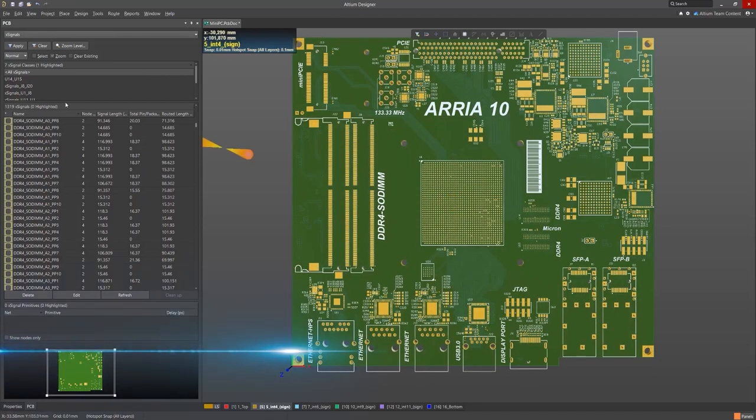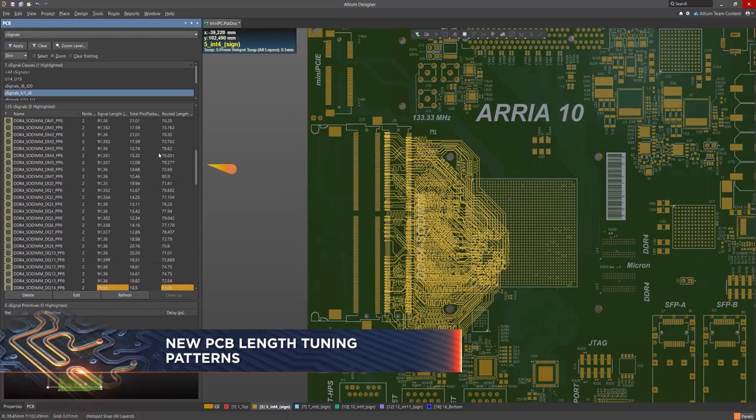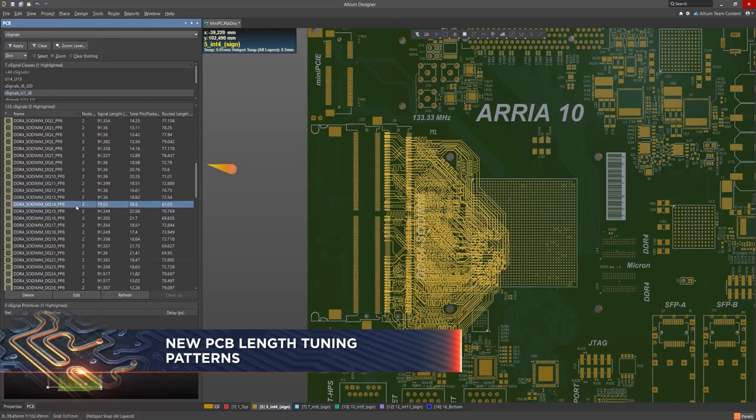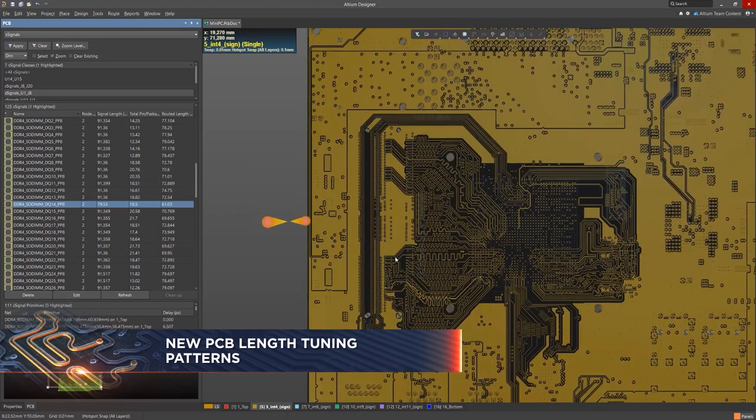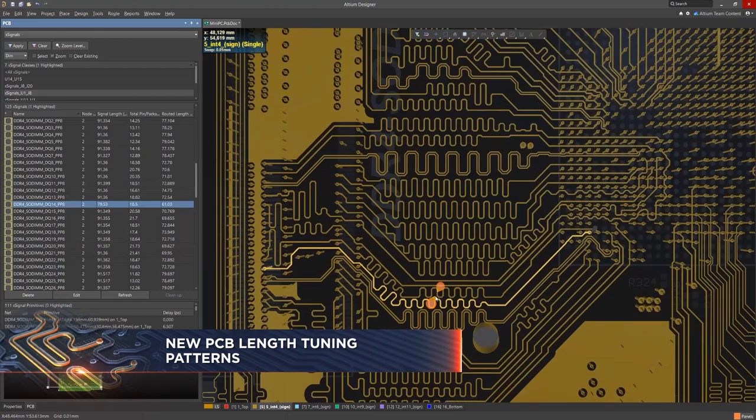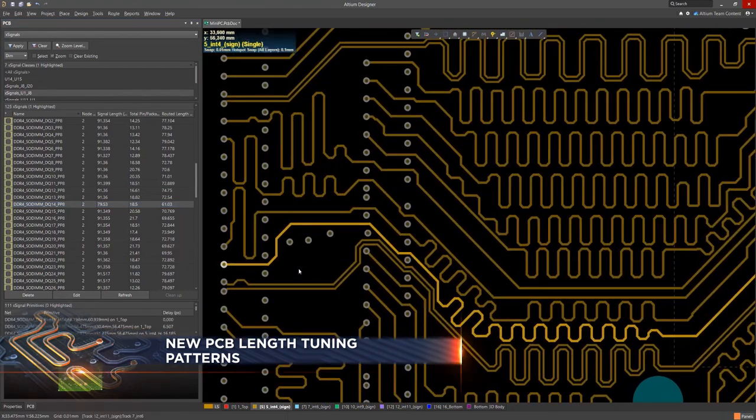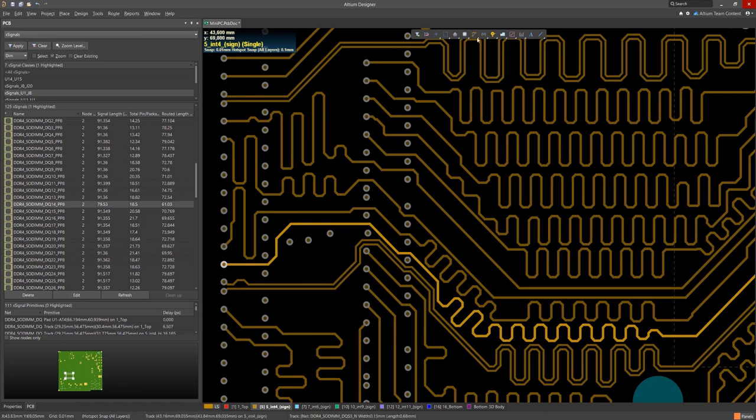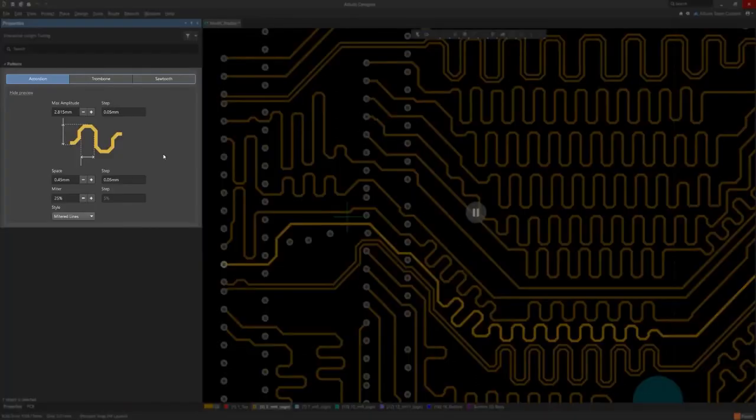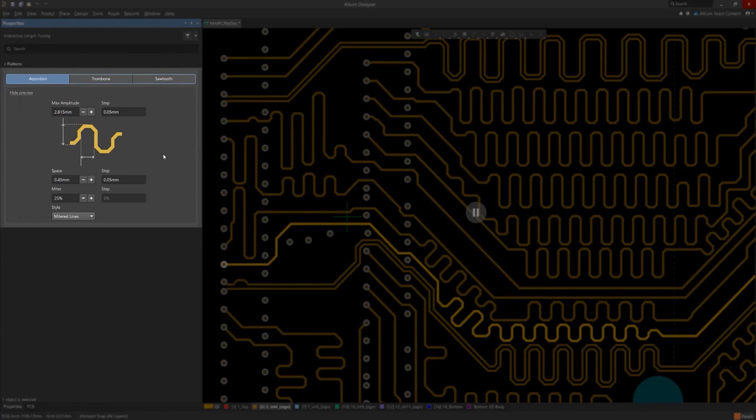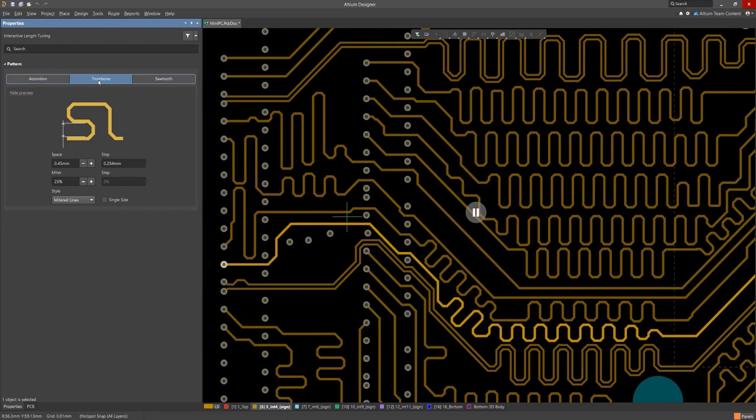Length matching is a critical element of high-speed design, usually solved by carefully tuning the lengths of critical routes. This release sees extensive improvements to both single-sided and differential pair length tuning capabilities. Length tuning now supports all three popular tuning patterns: trombone, sawtooth, and accordion.